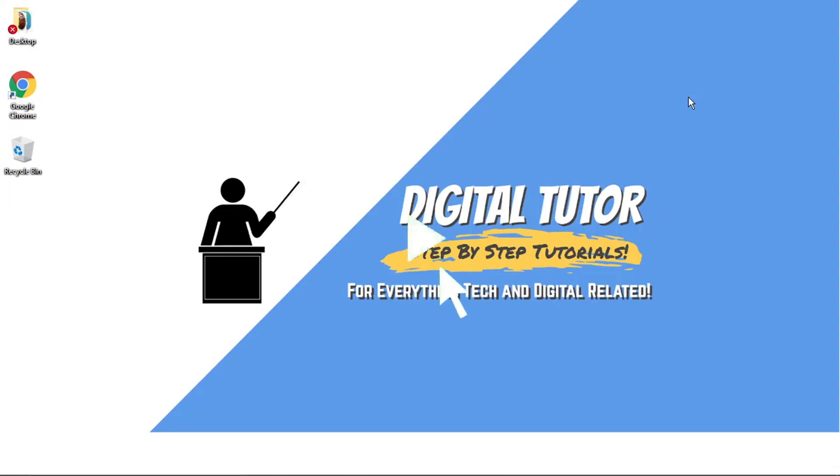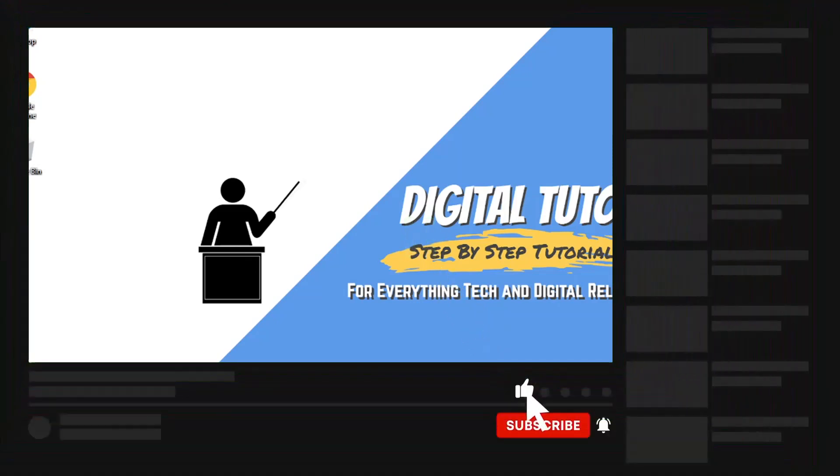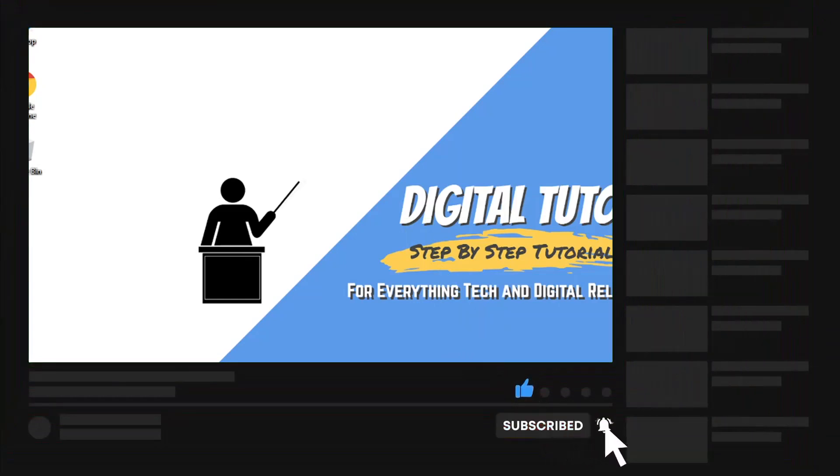If you find this video helpful, please leave a like and drop a comment below. And if you're new to the channel, don't forget to hit that subscribe button for more step-by-step tutorials, how-to's, and tips and tricks for everything tech and digital related.